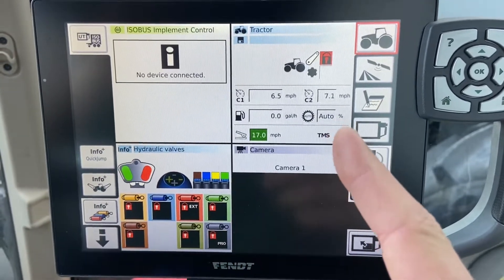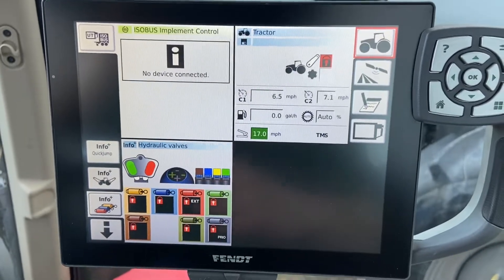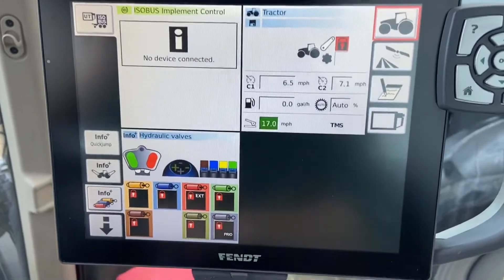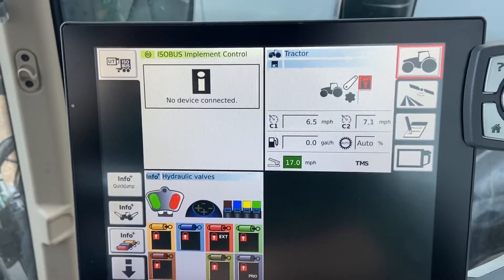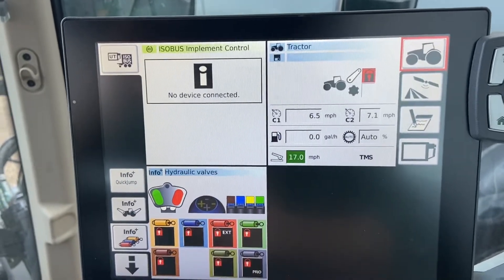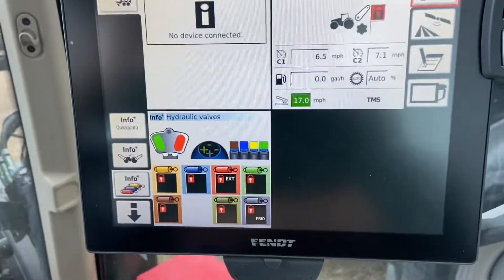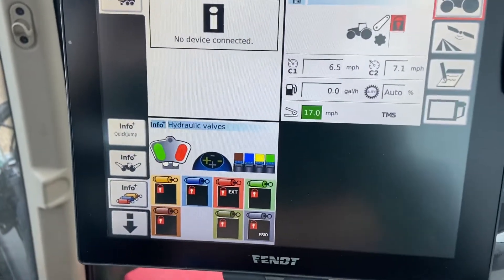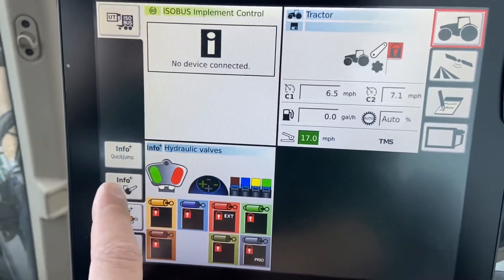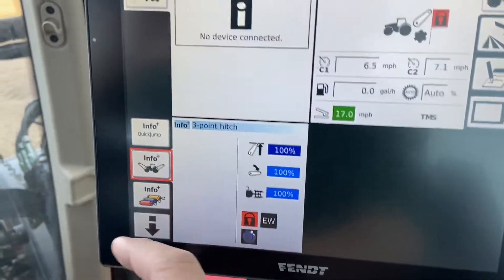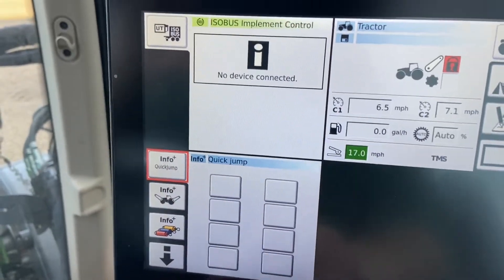In the top quadrant we have our tractor, cameras down here, Info Plus sitting on our hydraulic valves — the tractor's not running so everything's locked up — and our ISO bus, but we don't have an implement connected so there's nothing to control. If we go into Info Plus, we have hitch settings, hydraulics, and a quick jump where we can save quick access to certain screens.